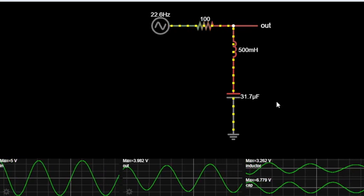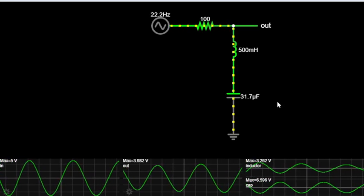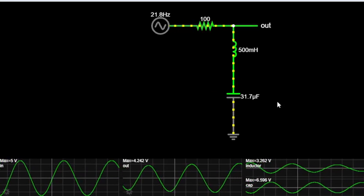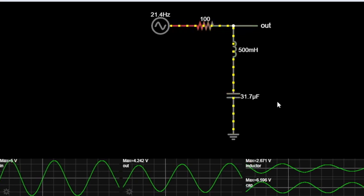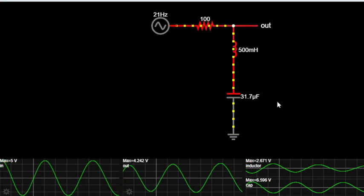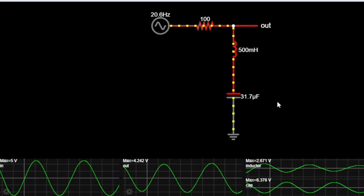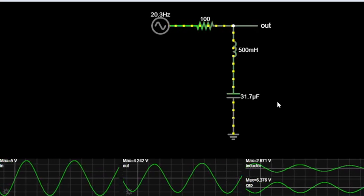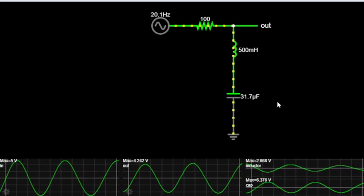And there you have it folks. Notch filters might seem small but they play a huge role in maintaining clean, interference-free audio. Experiment with them in your projects and experience the difference they can make.